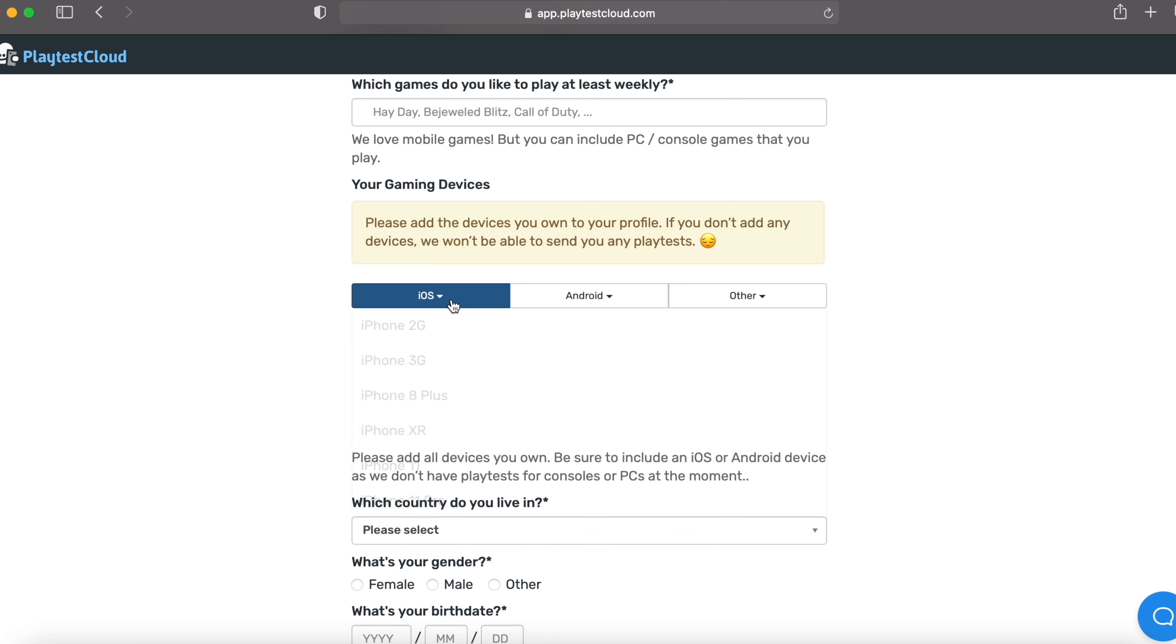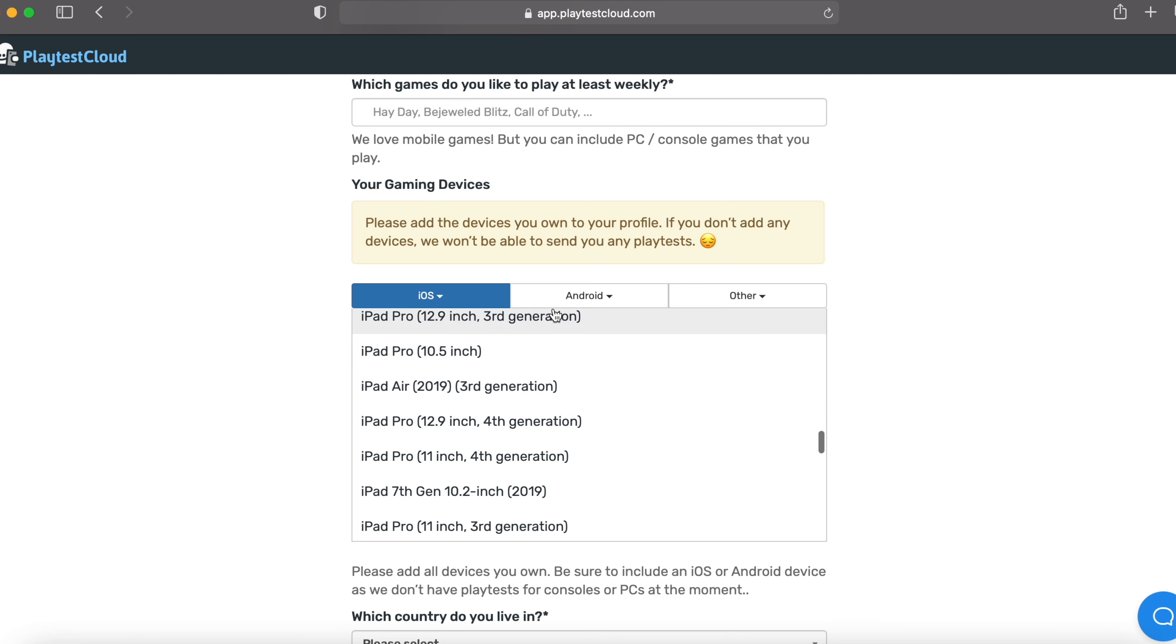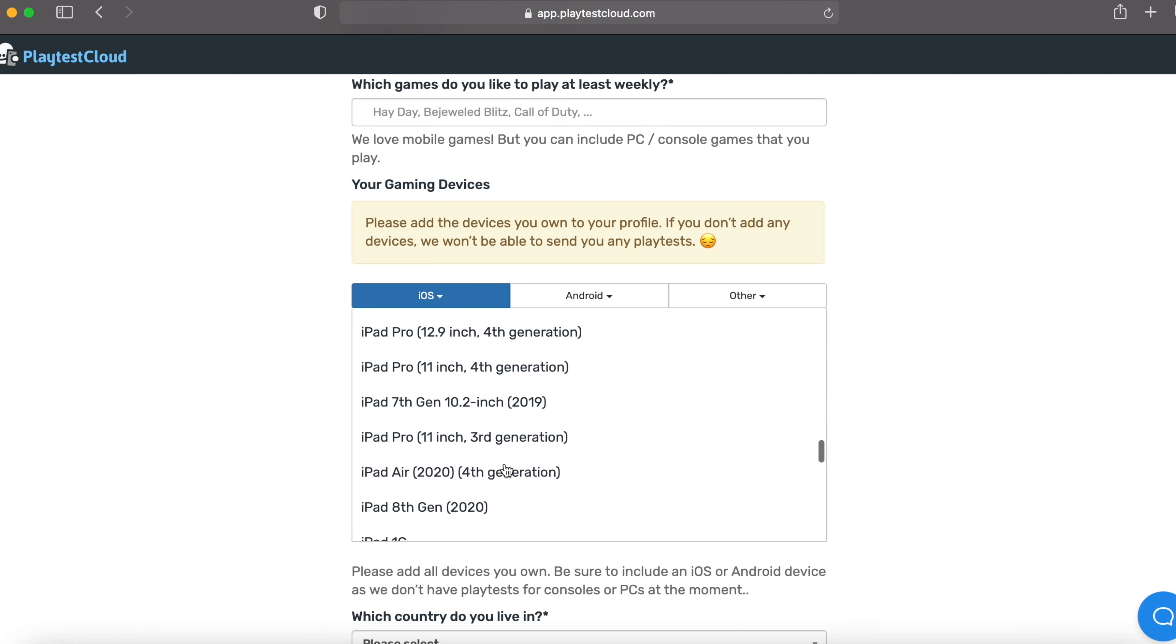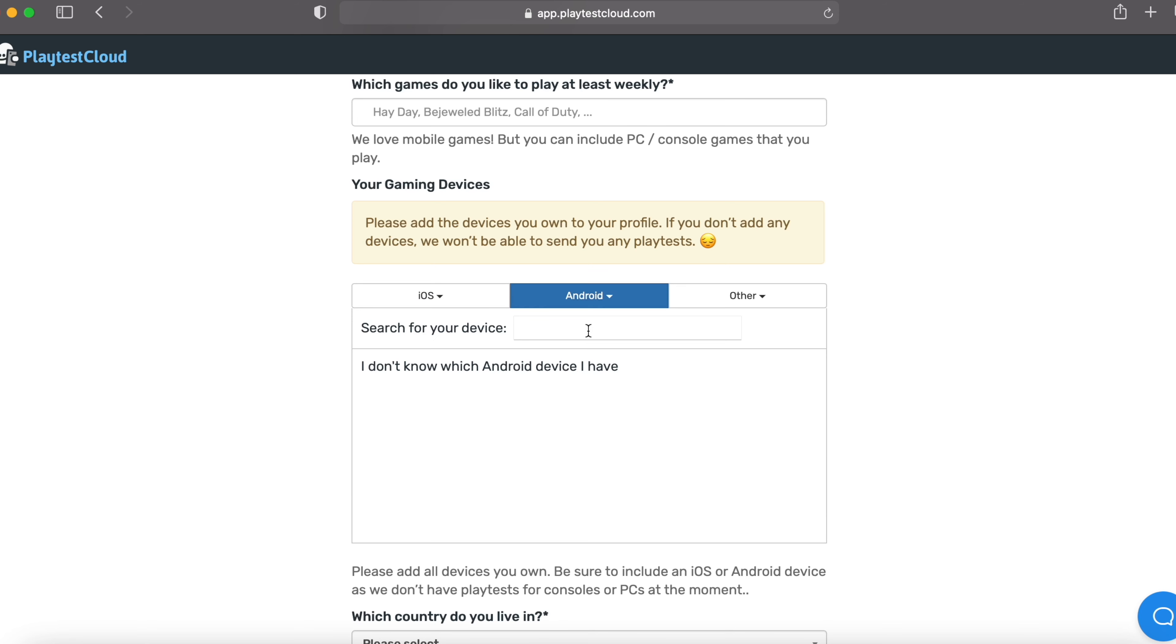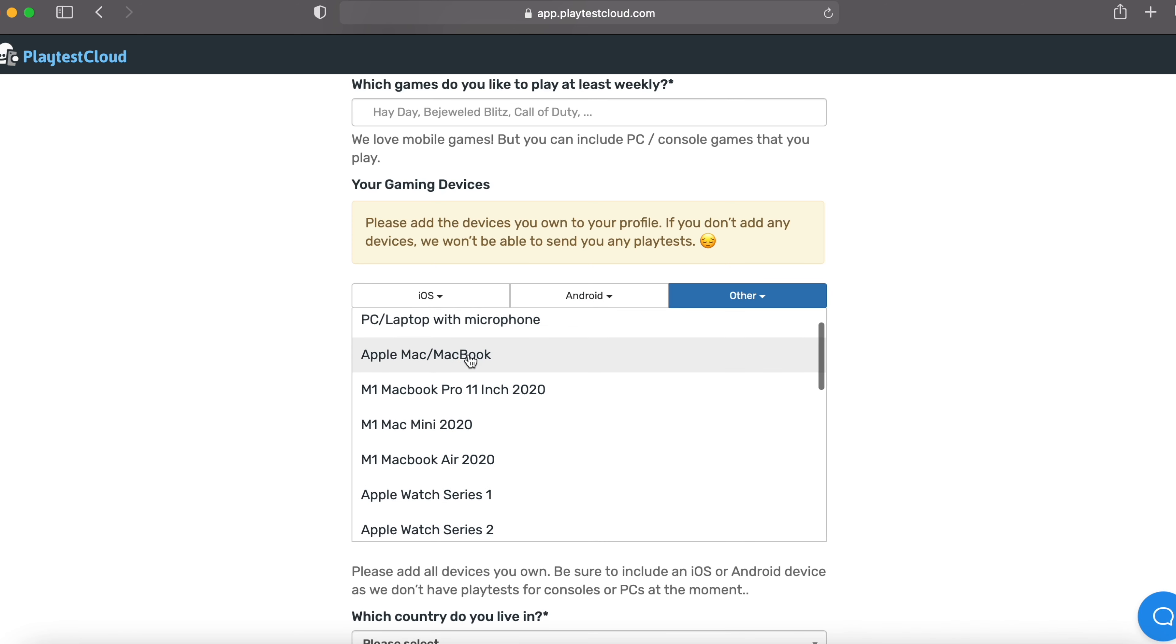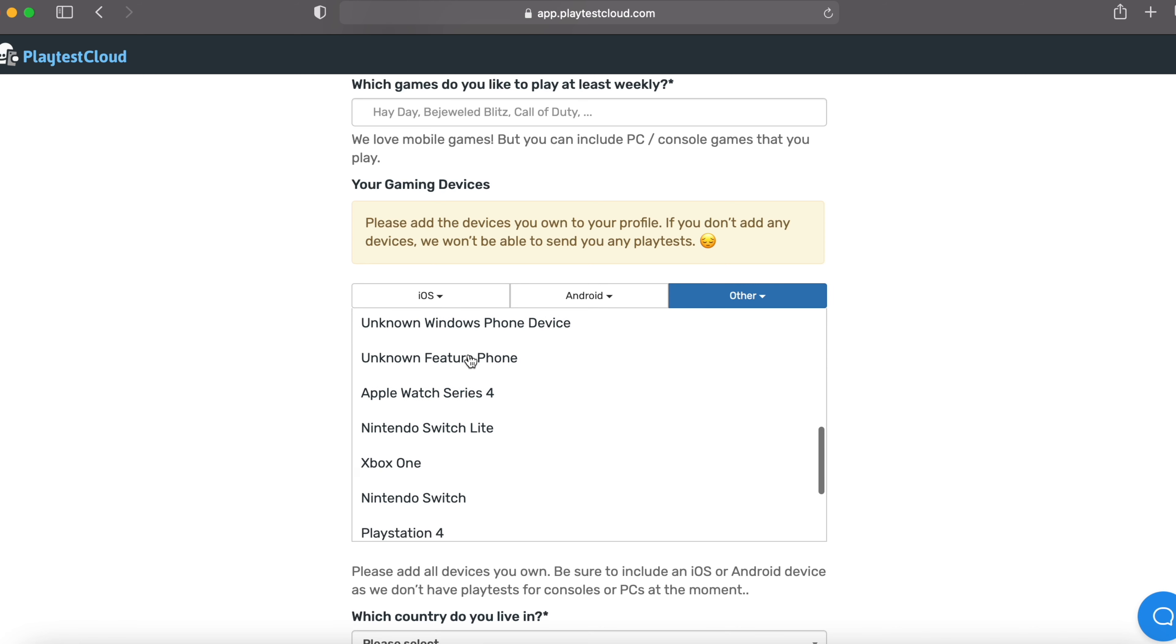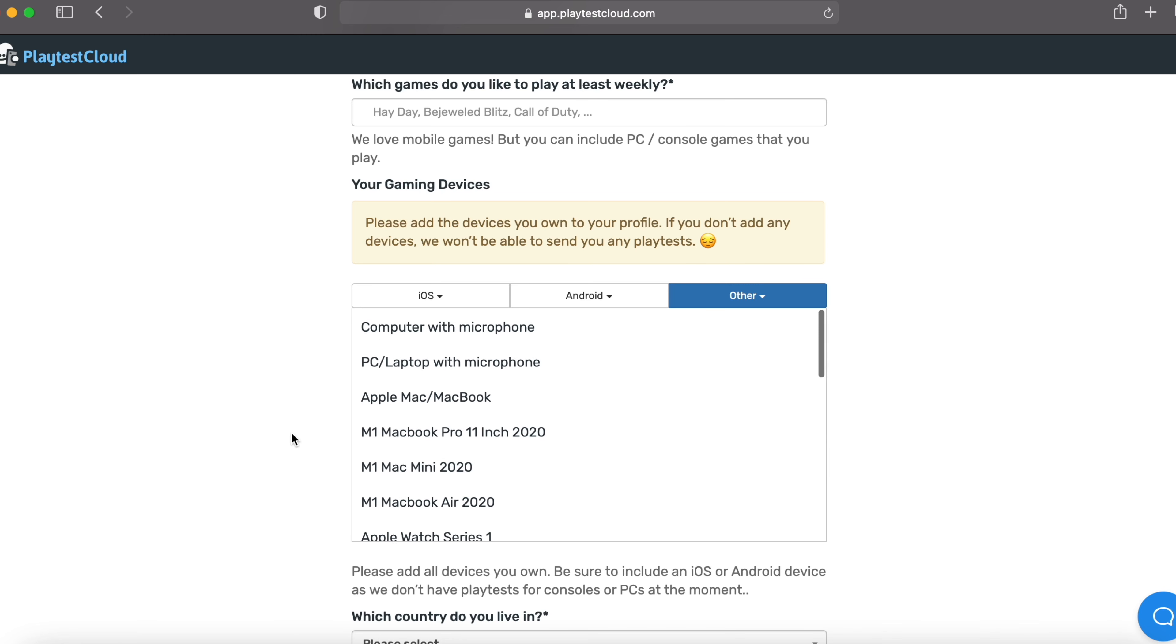So if it's an iOS, you can select your phone from here. And if you have an iPad, you can choose your iPad. And if you're using an Android device, you can search your device from here. And other devices, computer with microphone, laptop, MacBook, Apple Watches, Windows Phone, feature phones, Xbox, Nintendo, PS5, PS4, you can choose whatever the device you have.